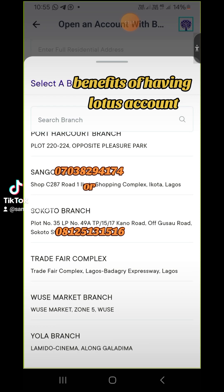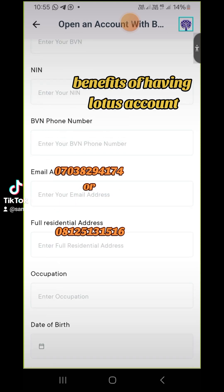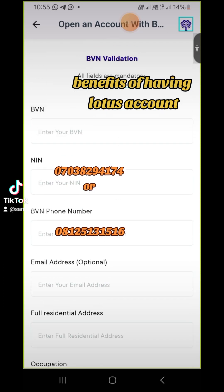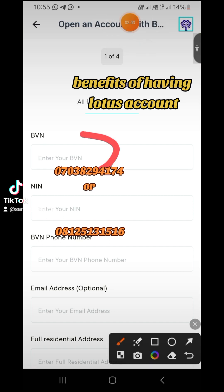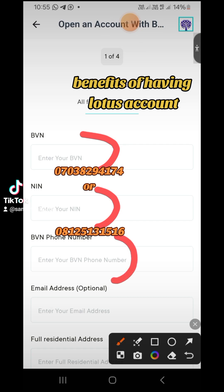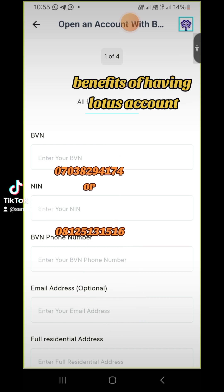It doesn't literally mean it has to be very close to you — just choose any one. Input these details: the BVN, the NIN, and the BVN phone number. It's not mandatory that it must be that particular number, but it's expected that you use the one you used in registering the BVN. Your email address is listed as optional, but it is necessary, so don't forget to input it.